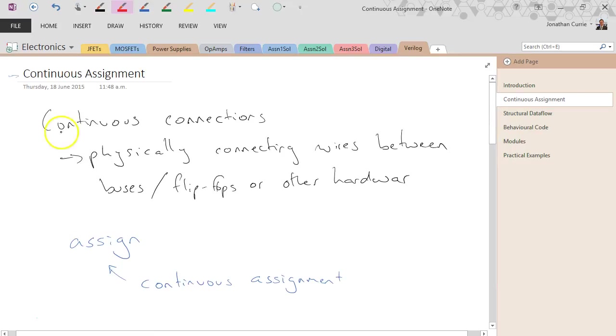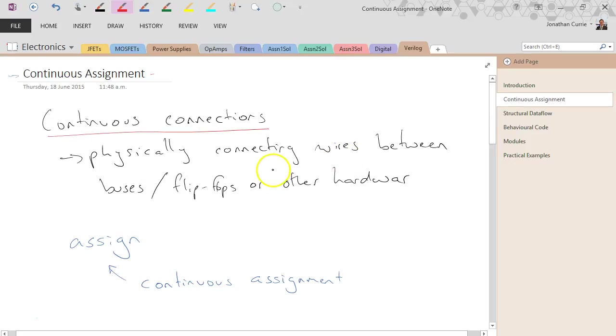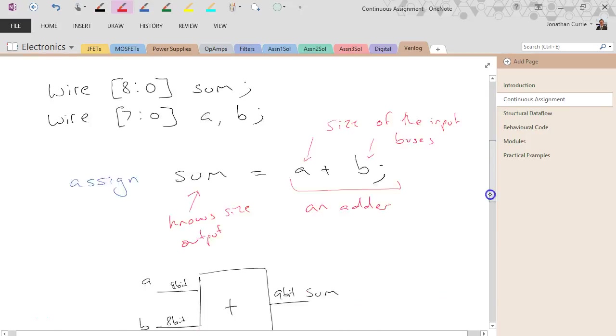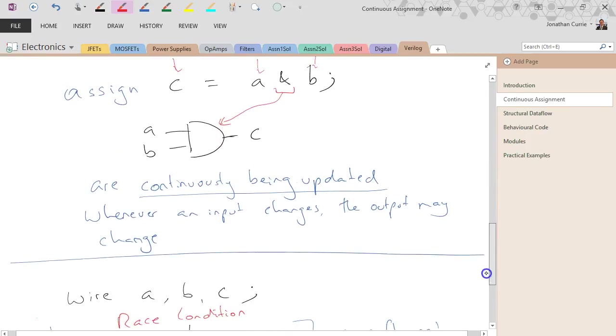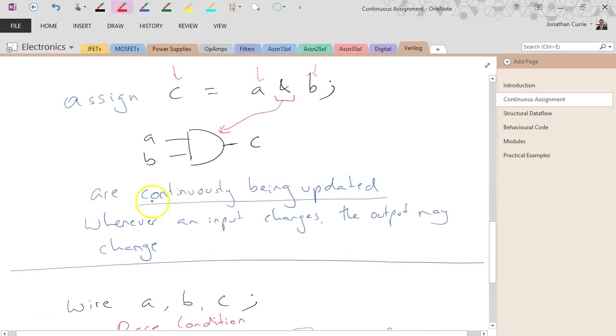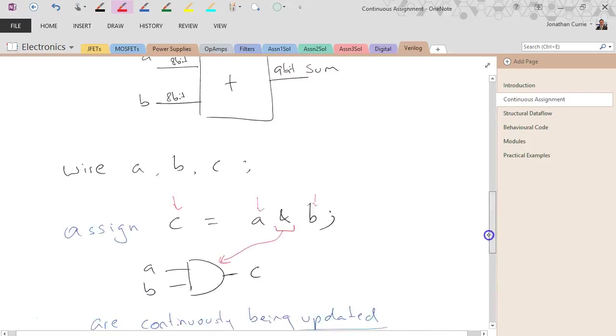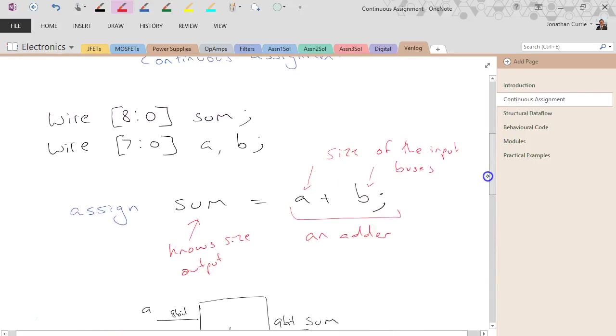So brief summary. Continuous assignment is a continuous connection, physically connecting wires between buses, flip-flops, and other hardware. They are always being assigned, continuously being updated. Whenever an input changes, the output may change depending on the logic operation.